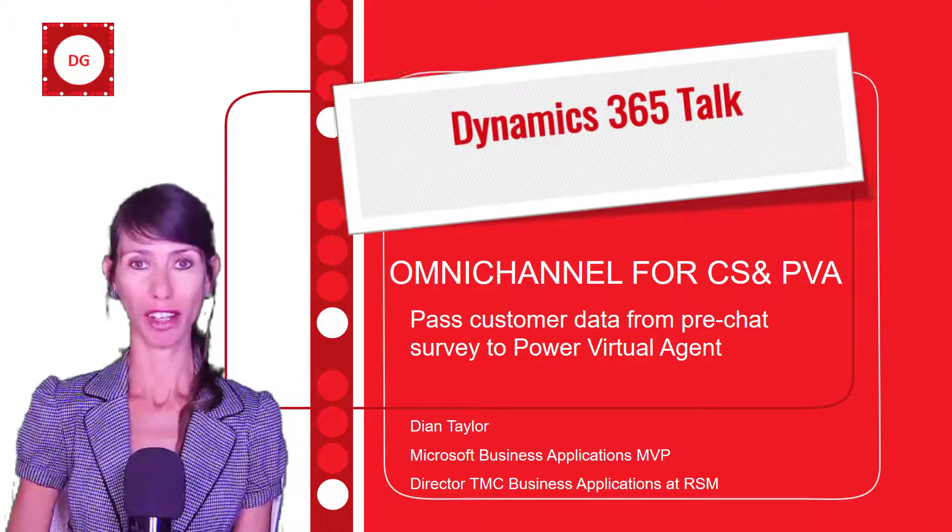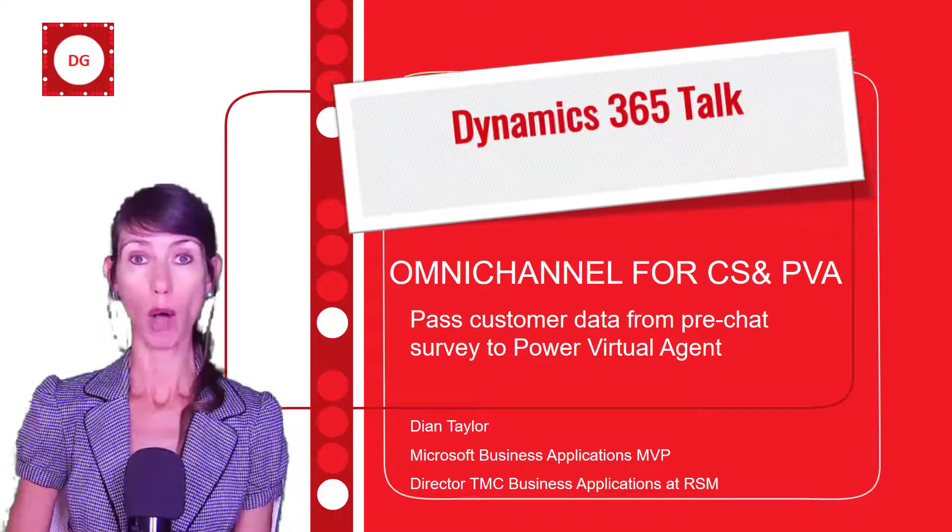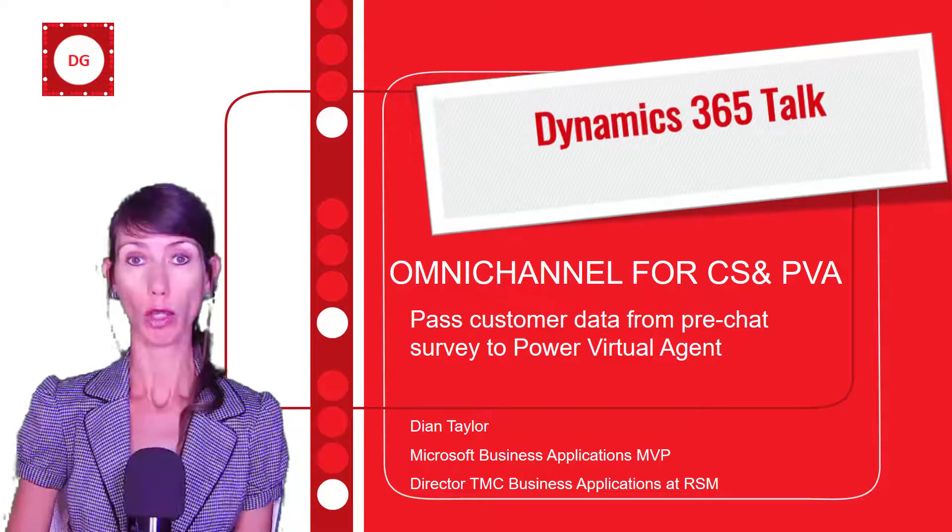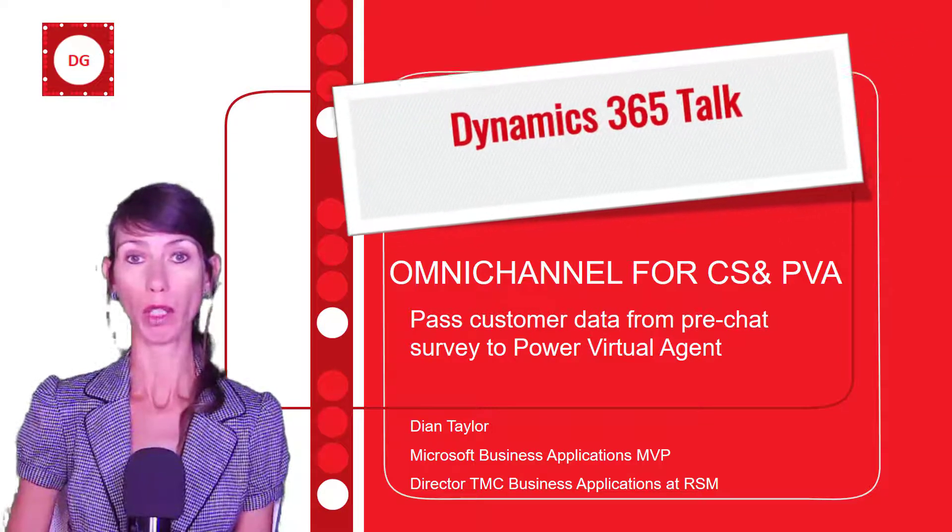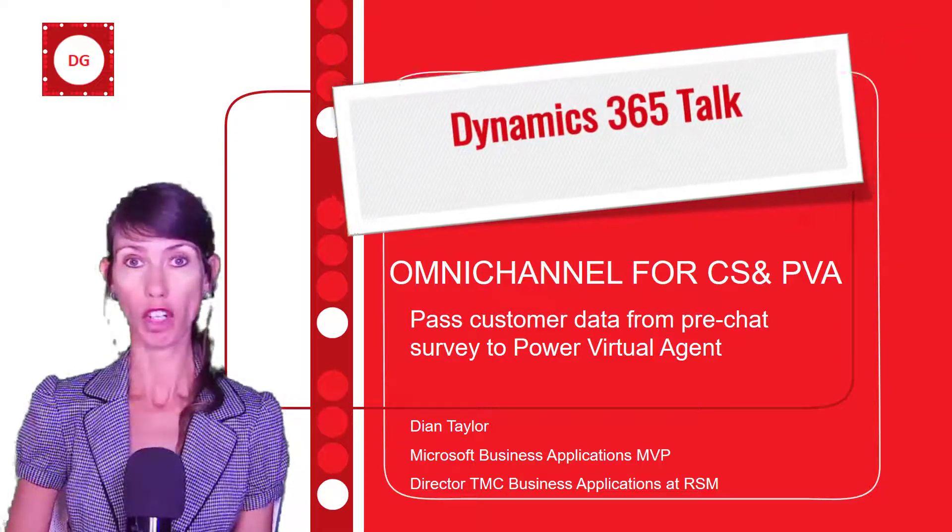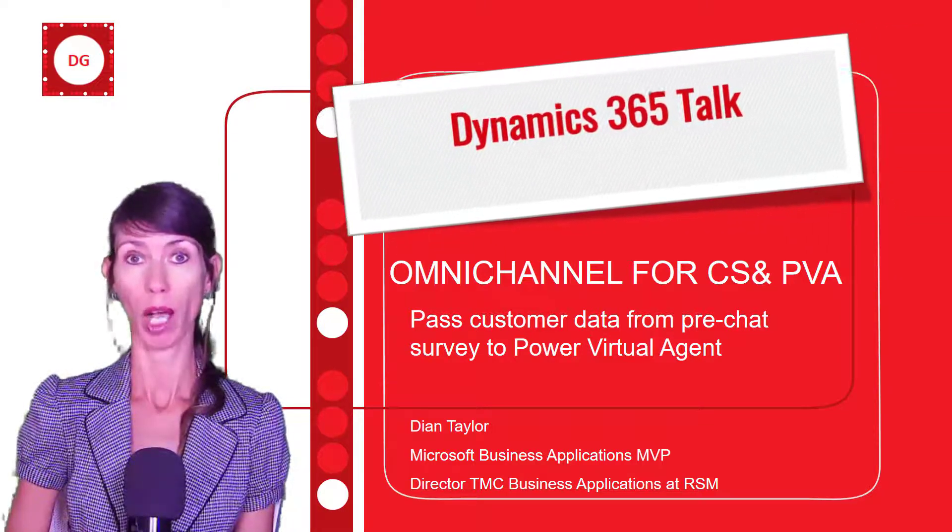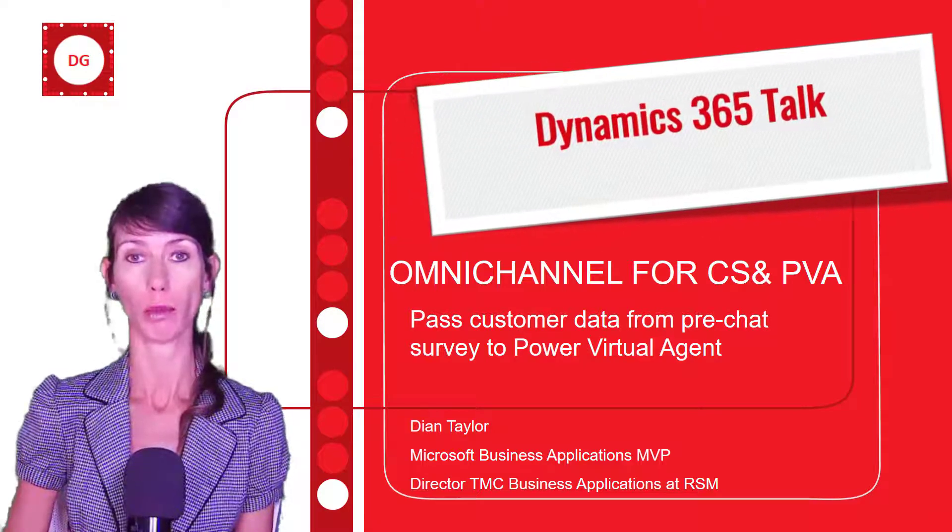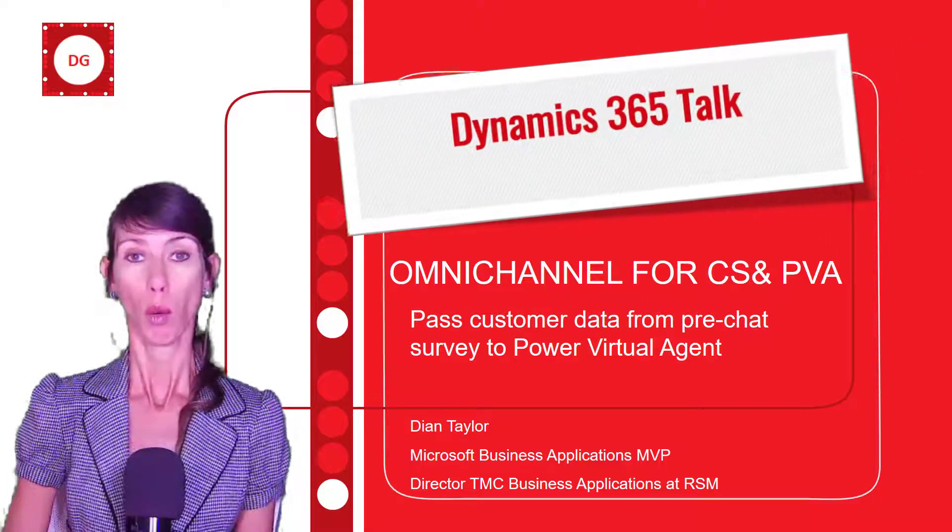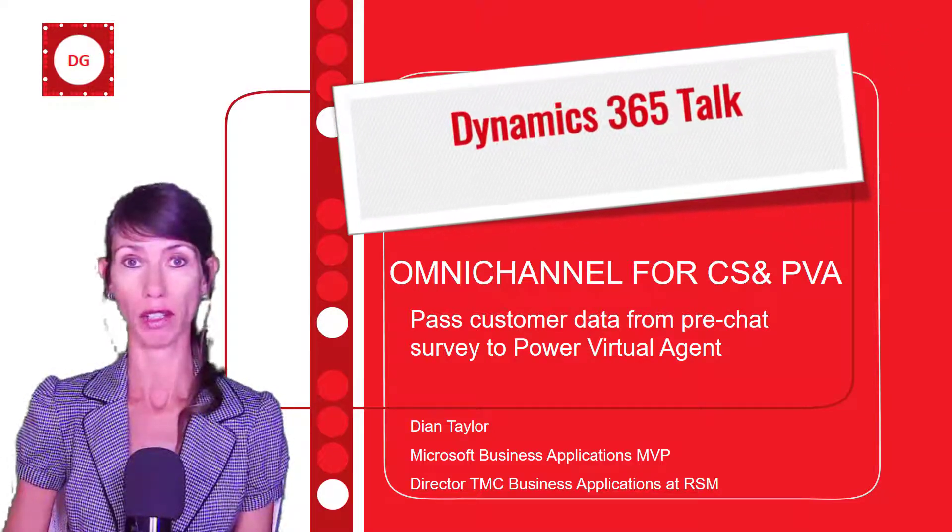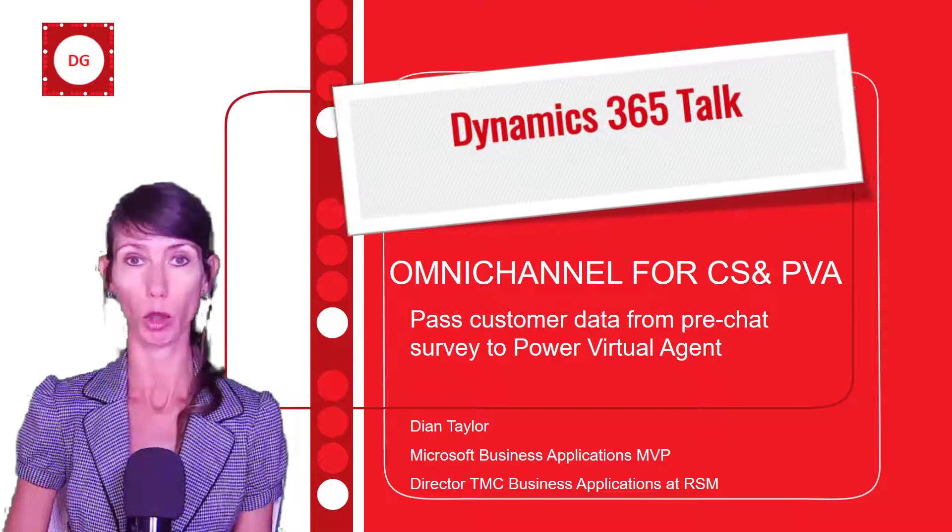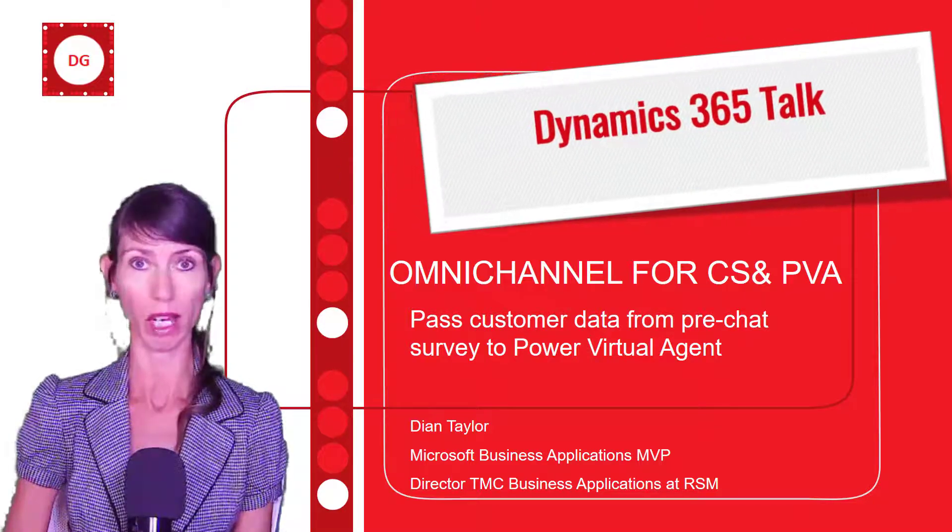Hey guys, Deanne Taylor here. In this video I'm going to show you how you can use a pre-chat survey question from Omni Channel for Customer Service with Power Virtual Agent to get data from the customer who initiated the chat.